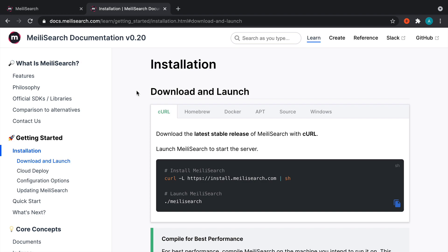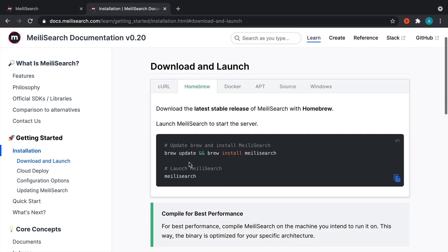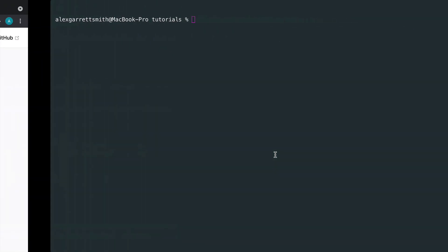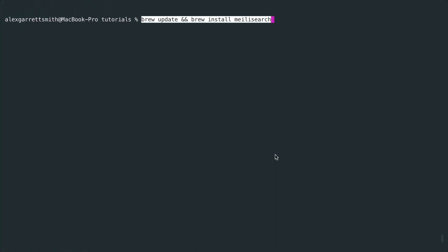Now I'm on a Mac, so for me the preference is Homebrew. Let's follow the simple setup here, download this, and then we'll run it and see what happens. So let's do a brew update and install MeiliSearch and wait for that to finish.